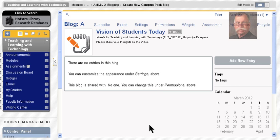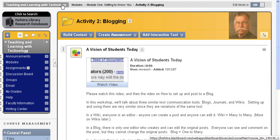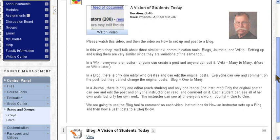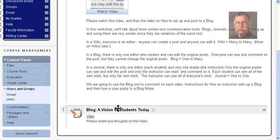So there are no entries, so we'll come back to this. So this is Activity 2 Blogging. These are the breadcrumbs - this is how you get back and forth in the course. So here's the video. Below this will be these instructions. They're not here yet since we're recording them. And here's the blog, A Vision of Students Today.